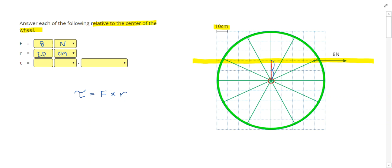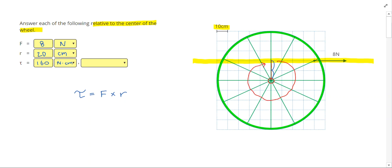Multiplying the force times the radius, we get 160 newton centimeters as our torque. Torque is really measured as clockwise or counterclockwise. If I'm pulling to the right on the upper half of the wheel, that's going to try to make this wheel spin clockwise. Anything in the opposite direction is going to be counterclockwise.